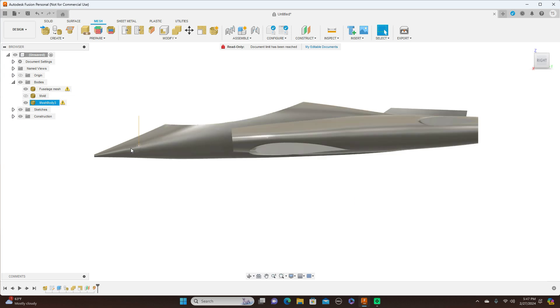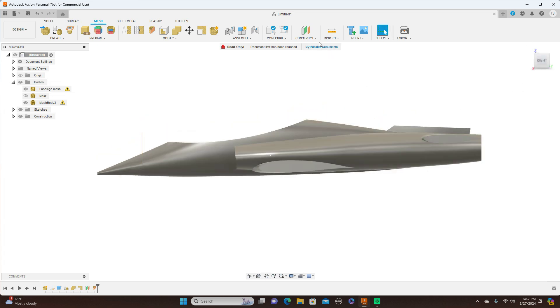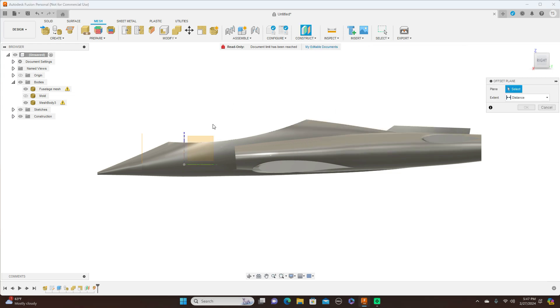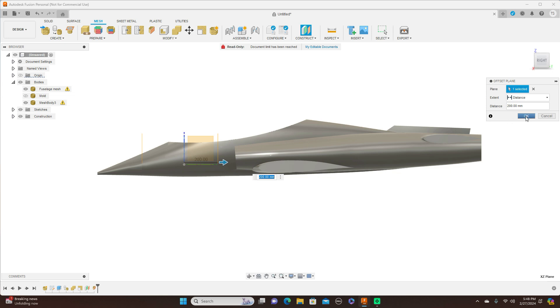Now to split this, it's pretty simple to do this also. All you do is come up here to Construct, Offset Plane. And the distance between here, you don't want to be greater than the Z axis on your 3D printer. So if your Z axis will only go to 200, just move this down to 200 and click OK.